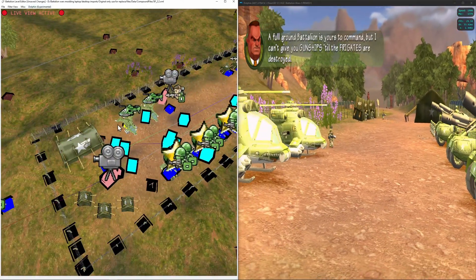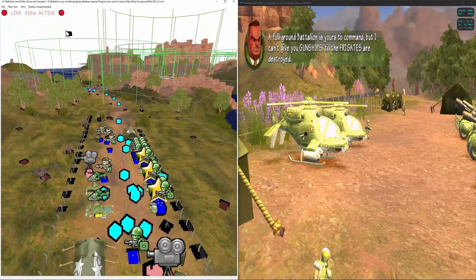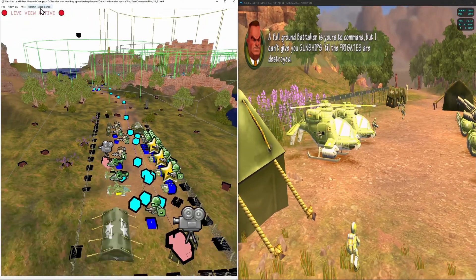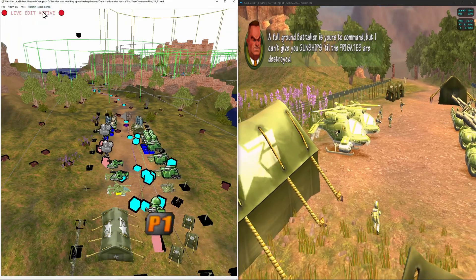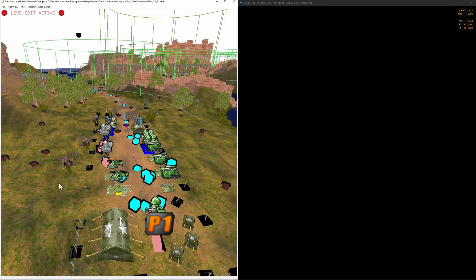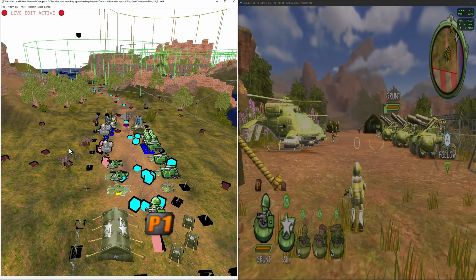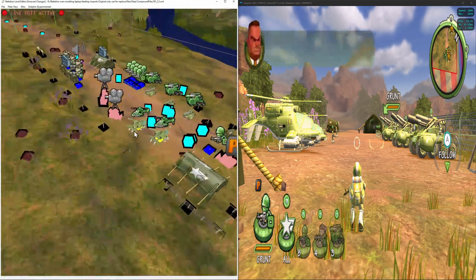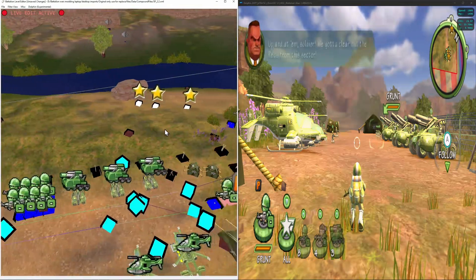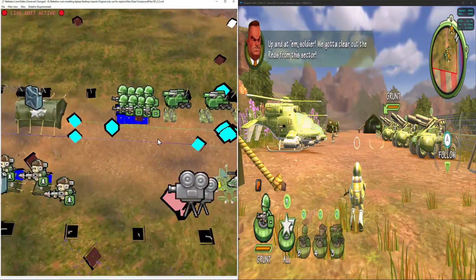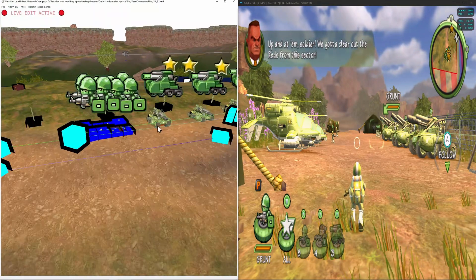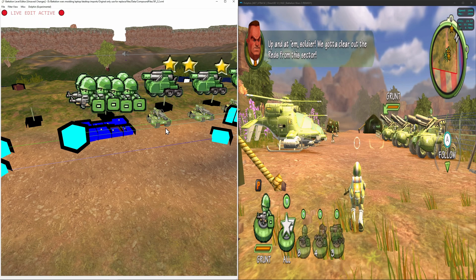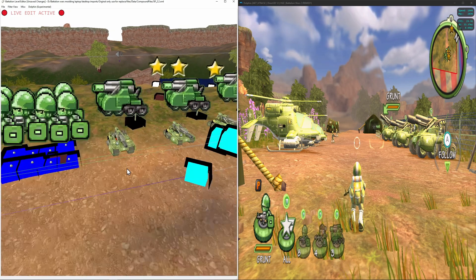And the keen among you might have noticed that we have a second mode, live edit mode. Now that is a little bit different than live view mode. It does not update the in-game positions of units. So what it does is it takes the XML positions of units and applies them in-game.